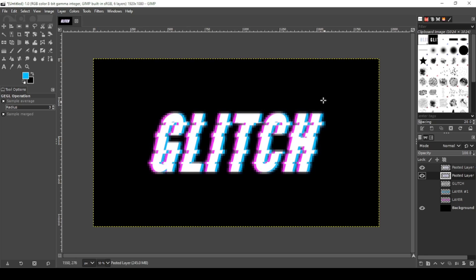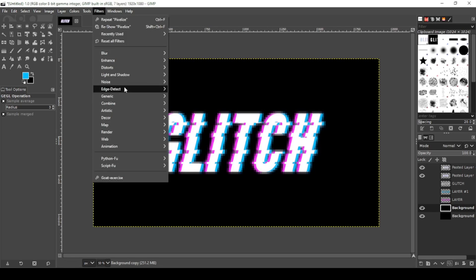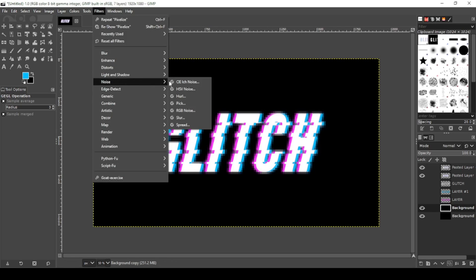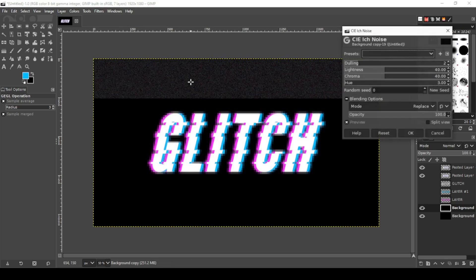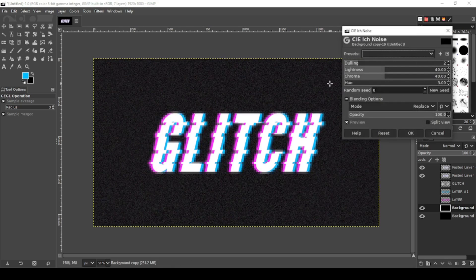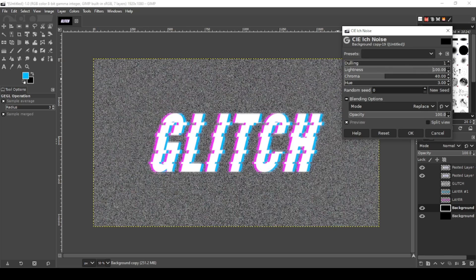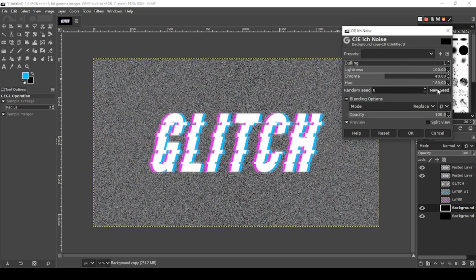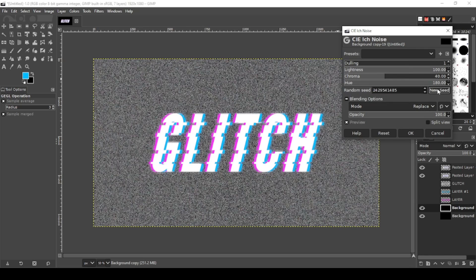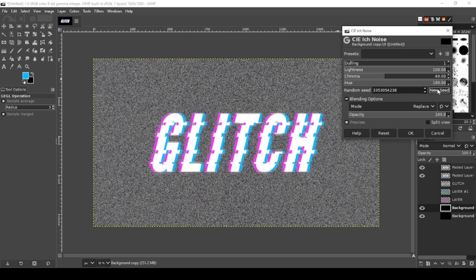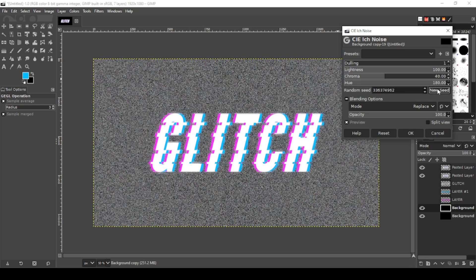Now I'm going to add something in the background to make it look like static. I'm going to go to my black background, duplicate that layer. And I'm just going to create some noise. So I'm going to go to filters, noise, CIE lch noise. I'm going to turn down the dulling, turn up the lightness all the way and turn up the hue all the way to 100 and 180 respectively. Now you can click new seed to see different patterns, see which one you like.